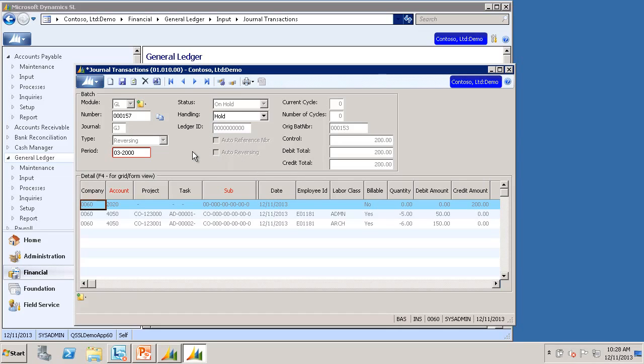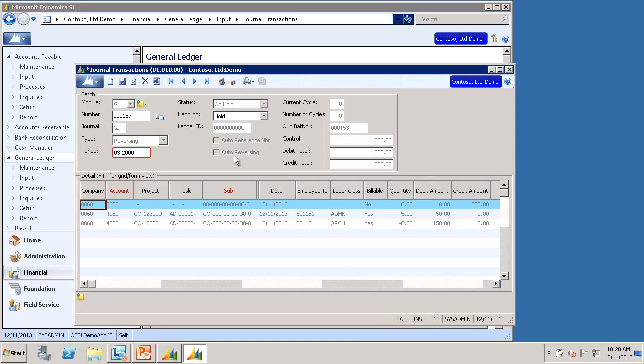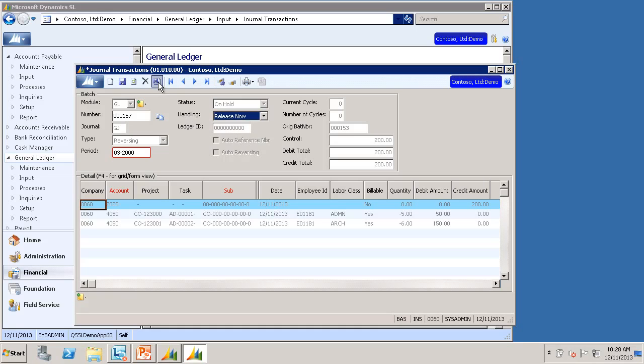Here I am selected on the reversing batch, Batch 157. It looks just like the reversing batch we did earlier. You can't edit it. I'll just go ahead and select Release Now and release it.